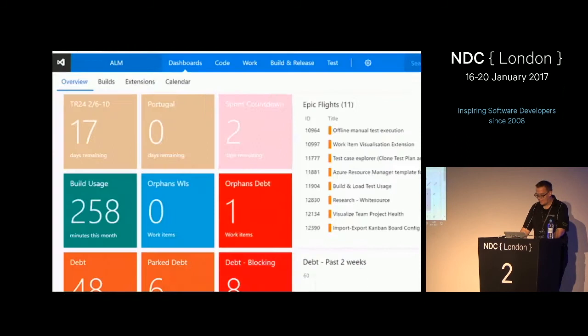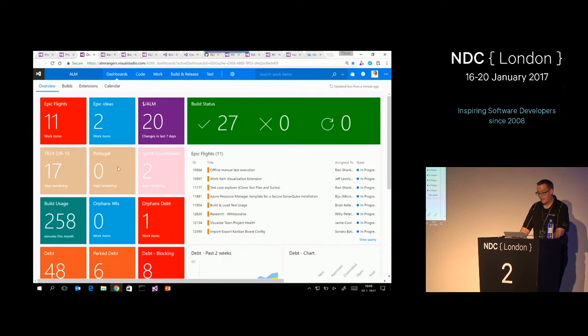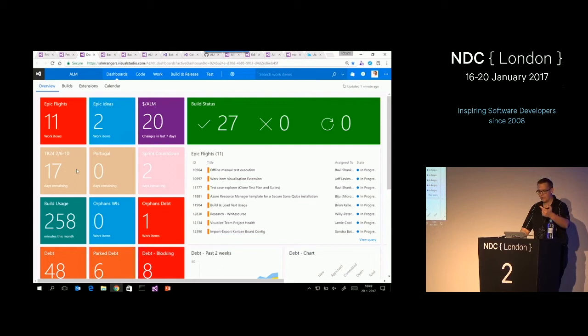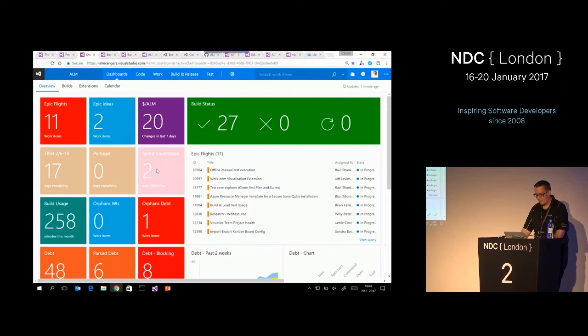This is a custom widget that we're currently building as ALM Rangers — it's not yet available on the marketplace, but we've got 27 build definitions running for all our extensions and they're all green, so everything is okay. Our program manager has this on a large screen in his office and always watches it. We also have countdown widgets on the dashboard — for example, in 17 days TechReady24 will start, which is an internal Microsoft event. We try to use VSTS to the max and use everything it has.